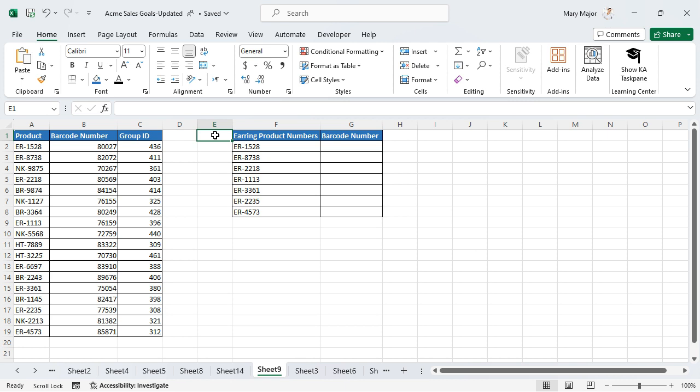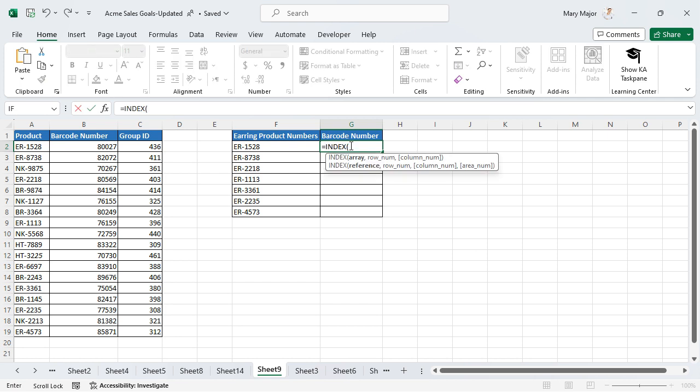Select the cell to input the function. Enter the following index formula. Select the range of cells that contain the data to be returned.